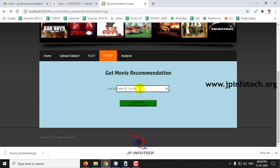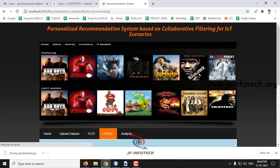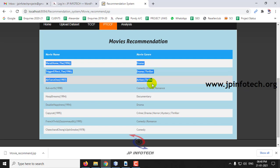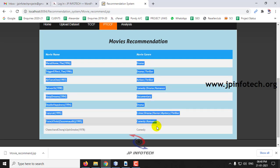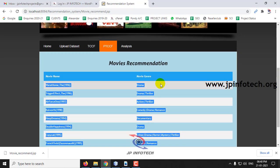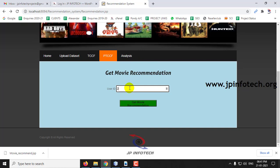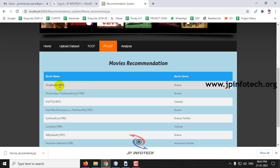First, we will check with user ID 1. Enter the user ID and click 'Get Movie Recommendation.' You can see the movie recommended to user ID 1 — it is a drama movie, recommended according to the user's rating preference. This is not static; the results will not be the same for every user. It depends on the user preference. For user ID 2, you can see the movie list has changed — the recommendation has changed.